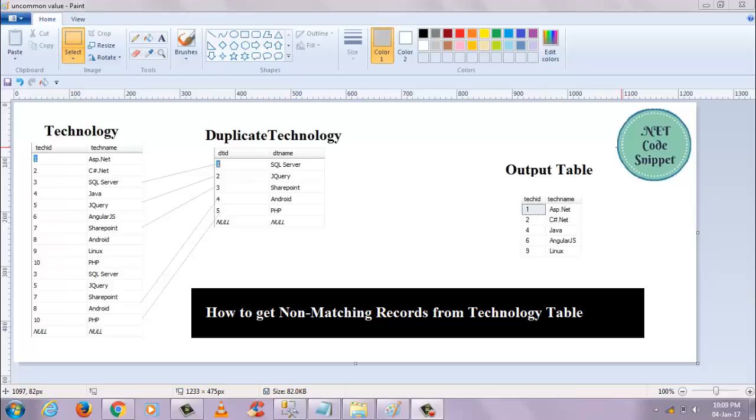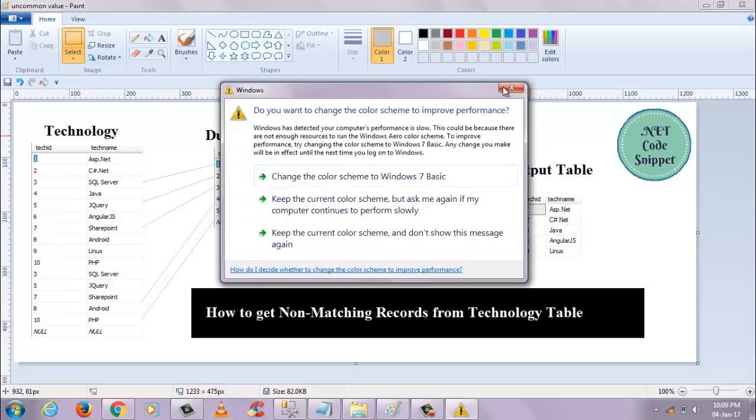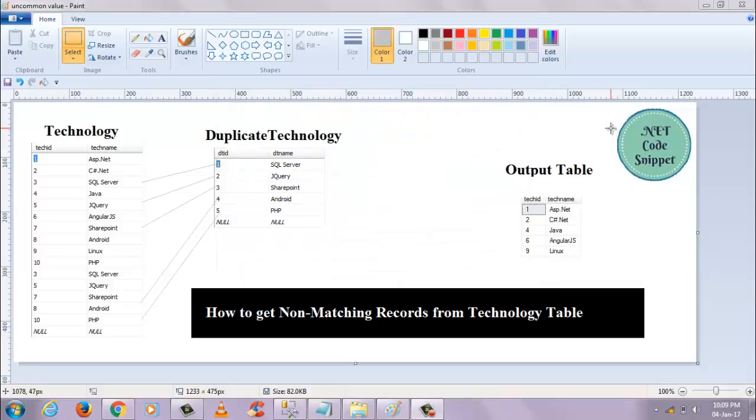But my requirement is, when I compare these two tables, I want to get the output in this output table. The technology ID from the technology table and duplicate technology - for the matching records, I don't want to display those matching records. I want to get all those records which are not matching with this duplicate technology. That is my requirement.